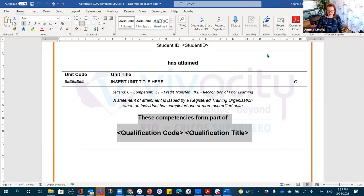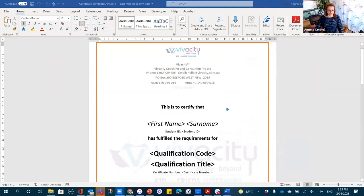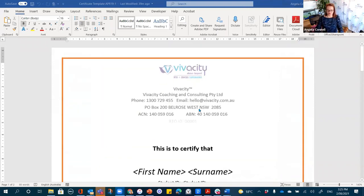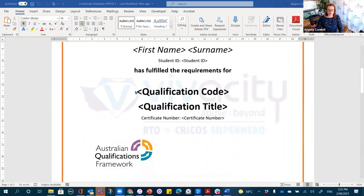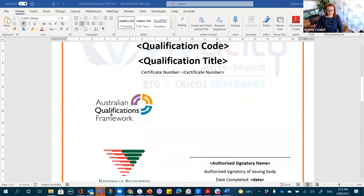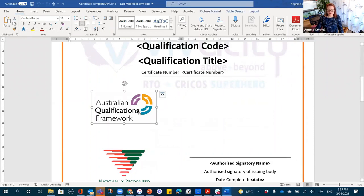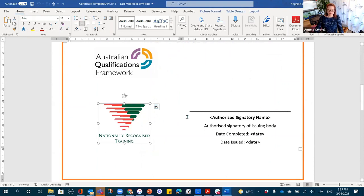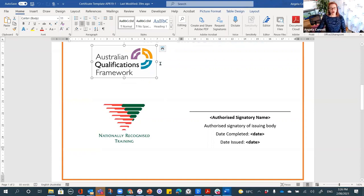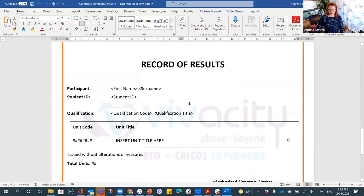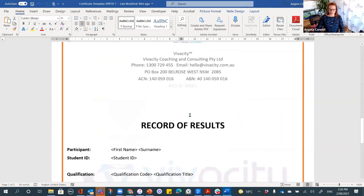Now we're at the main certificate for full qualifications. Similar information at the top — student name and number — but this time we have the full training product code and title. On this certificate you can use the AQF logo as well as text and the NRT logo. The AQF logo must not be on any statements of attainment whatsoever — even if it's part of a qualification — it can only go on a full qualification certificate.